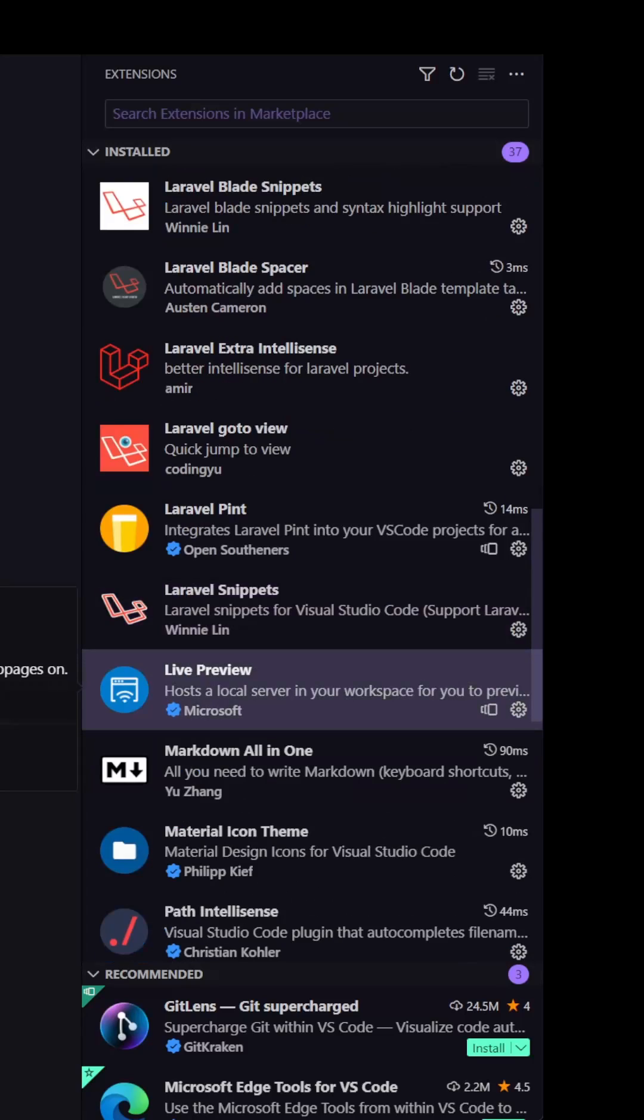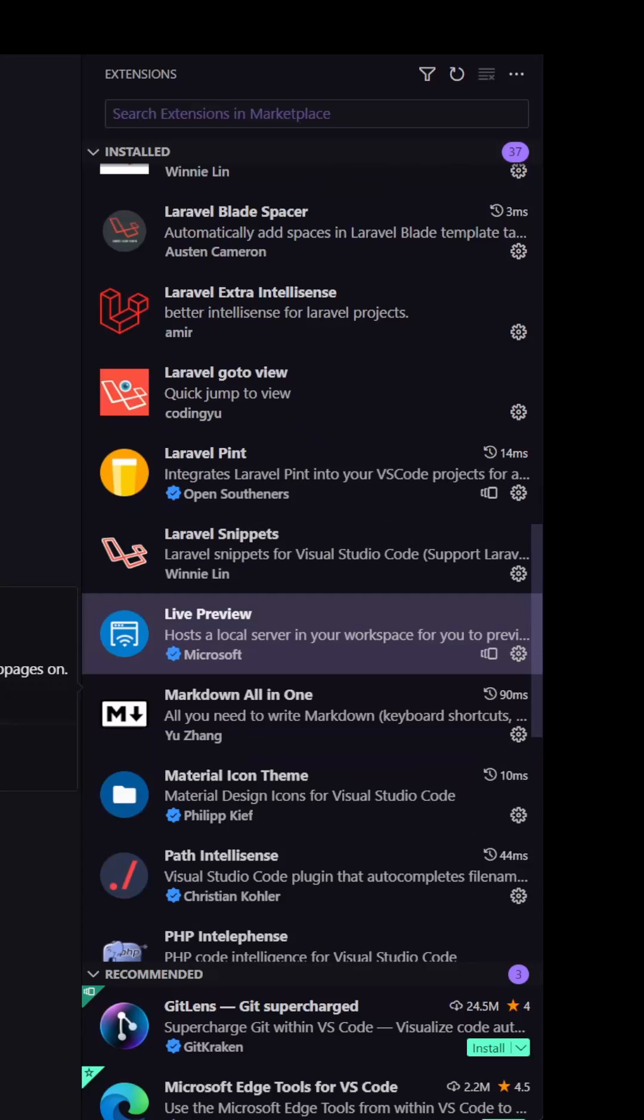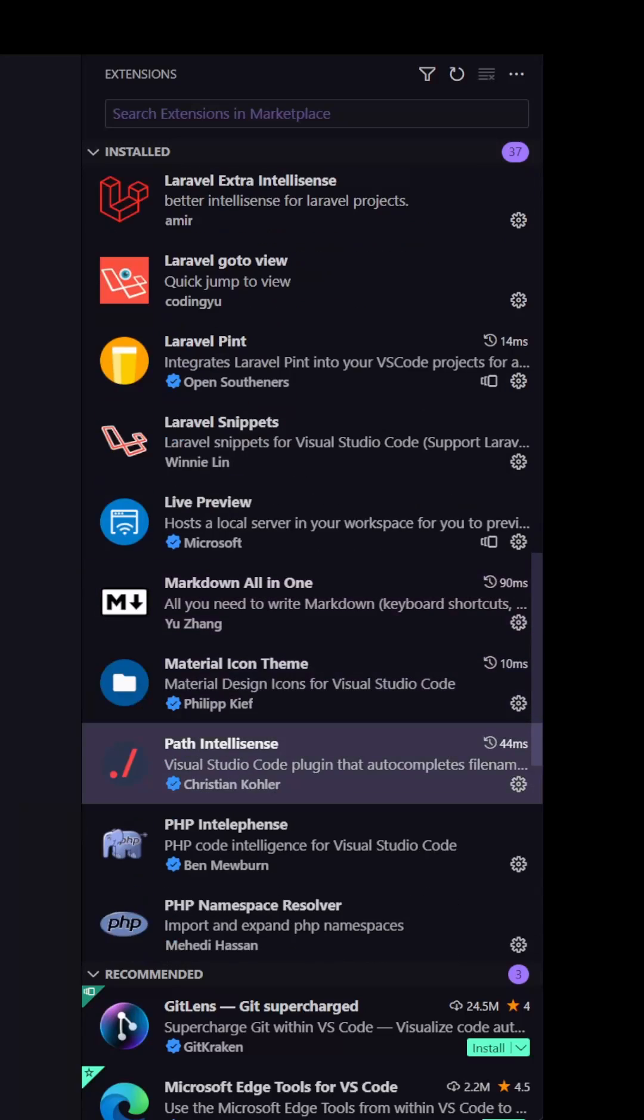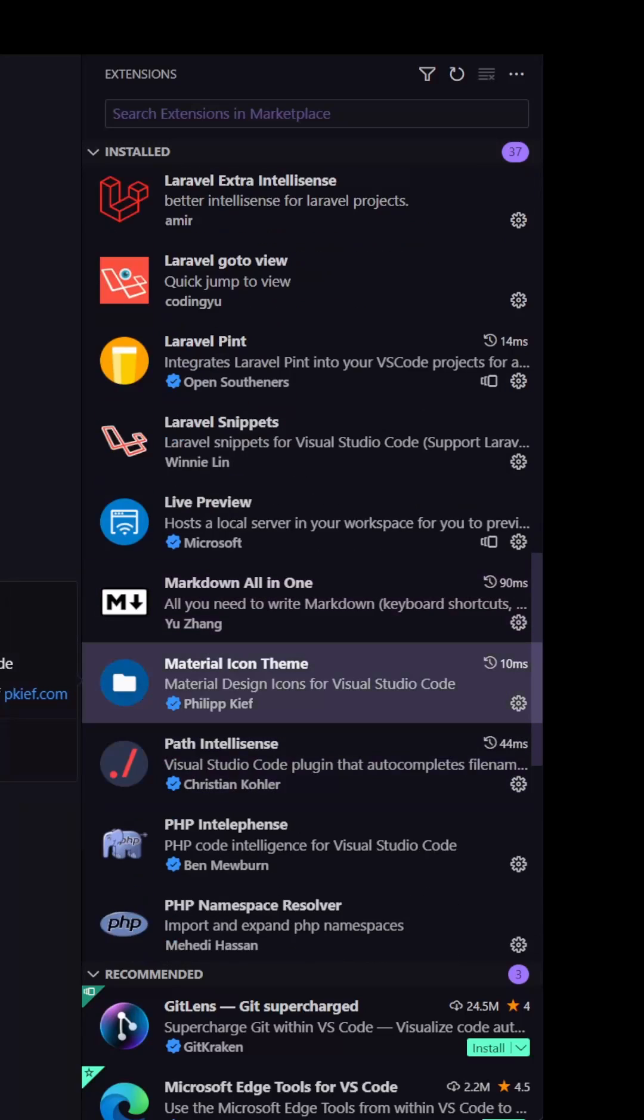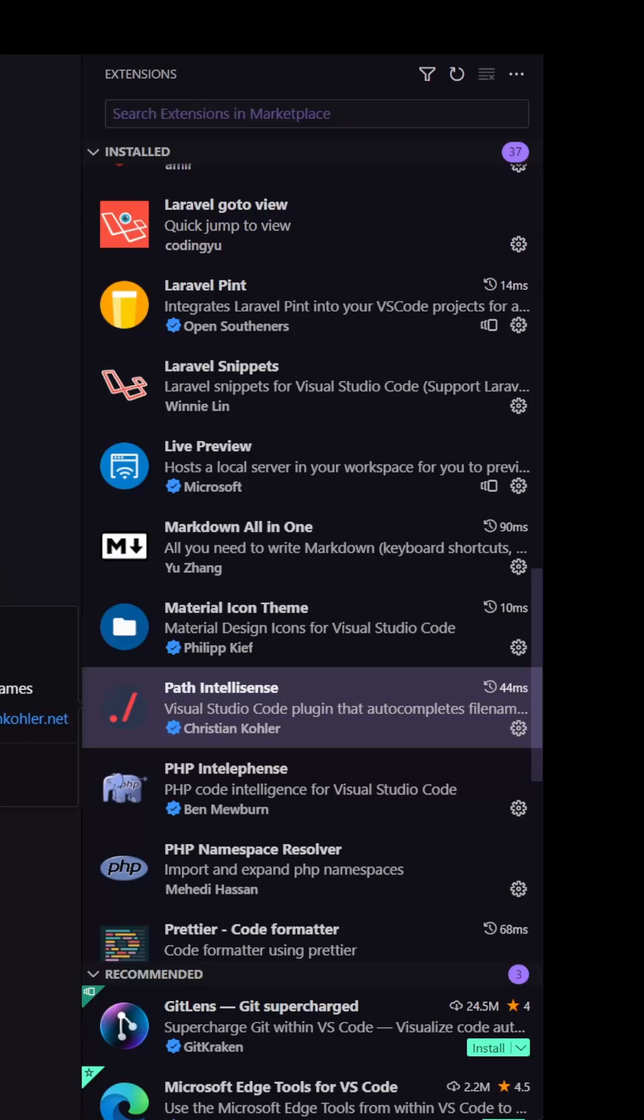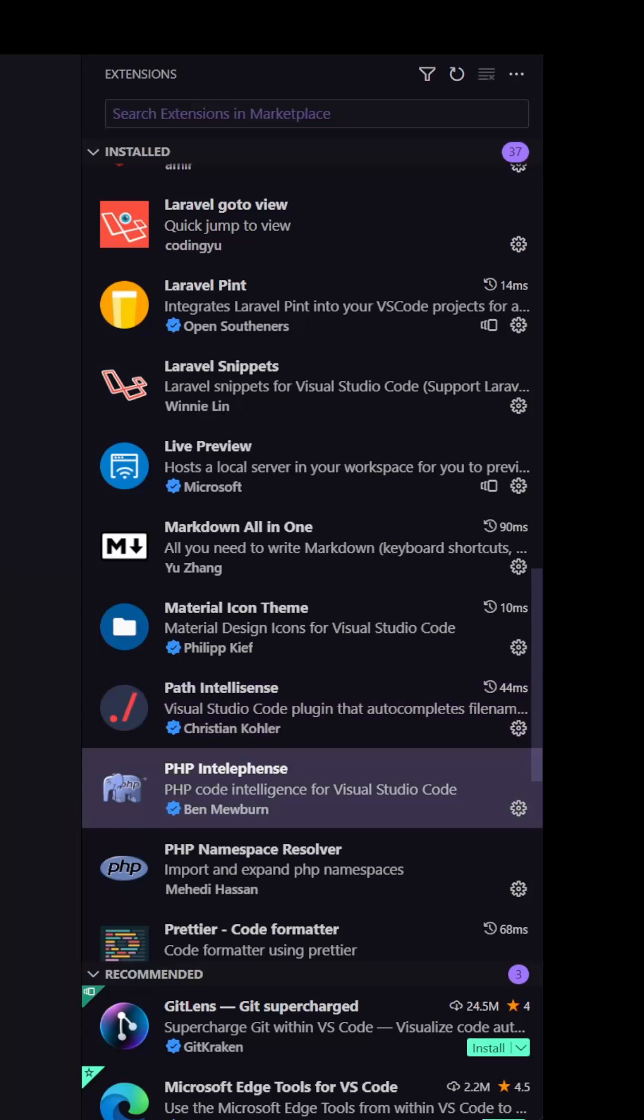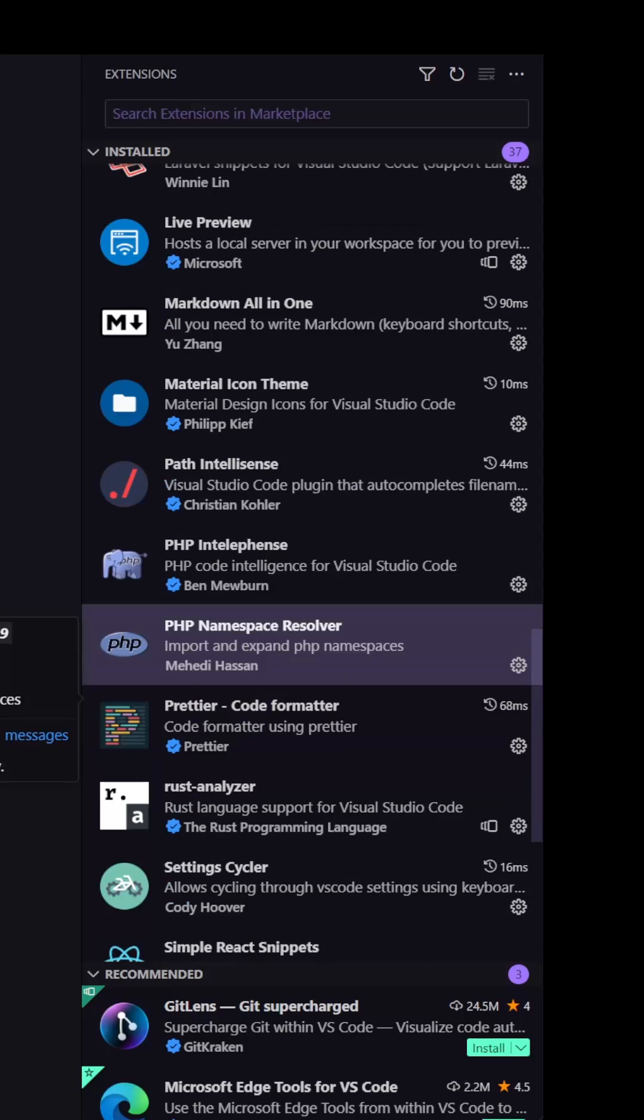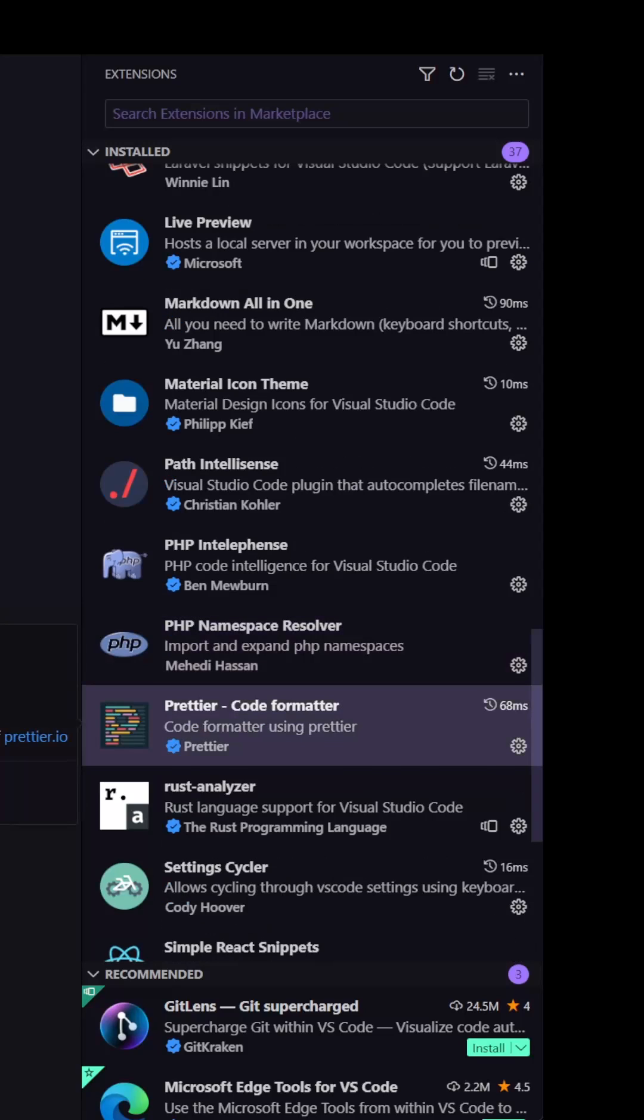This is a live preview. The markdown all-in-one. Also we have a material icon theme. Path IntelliSense. PHP IntelliSense. The PHP namespace resolver. Prettier.